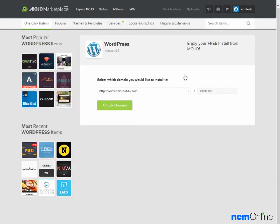The first thing we'll need to do is to select which domain we would like to install WordPress on. The domain here, ncmtest06.com, is correct.